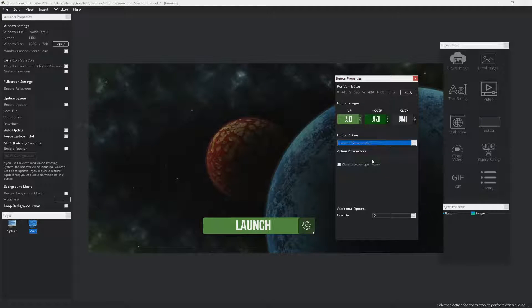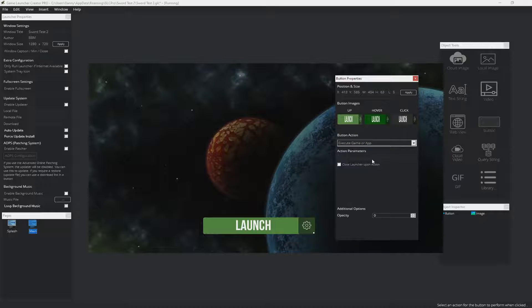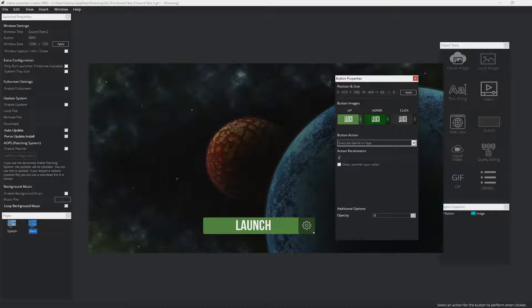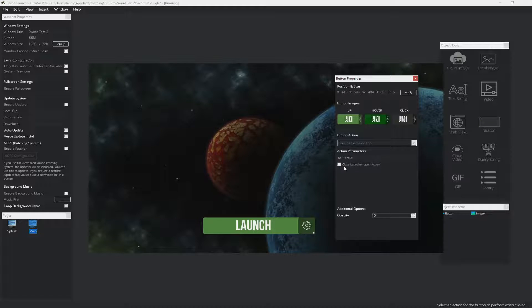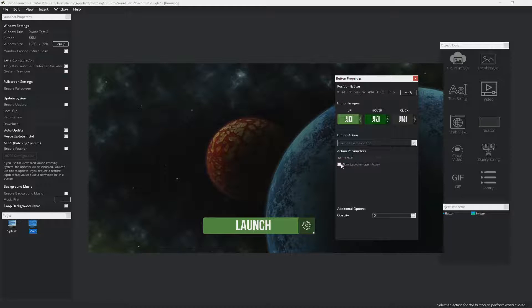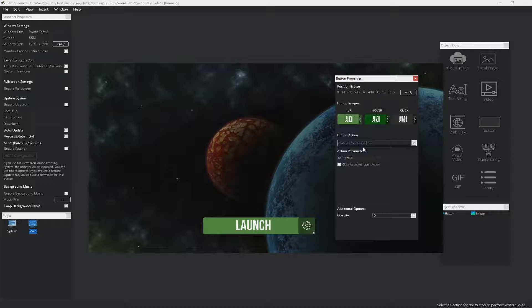Execute game or app is pretty straightforward. If your launcher is going to be in the same directory as your game, then you would just call the executable. So it might be game.exe or whatever your executable is called. You also have an extra parameter here where you can close the launcher when this button has been clicked. If you leave that unchecked, then the launcher will stay running in the background.